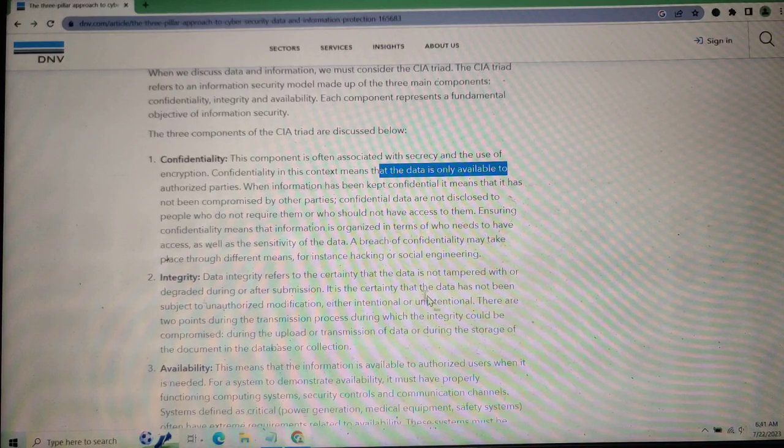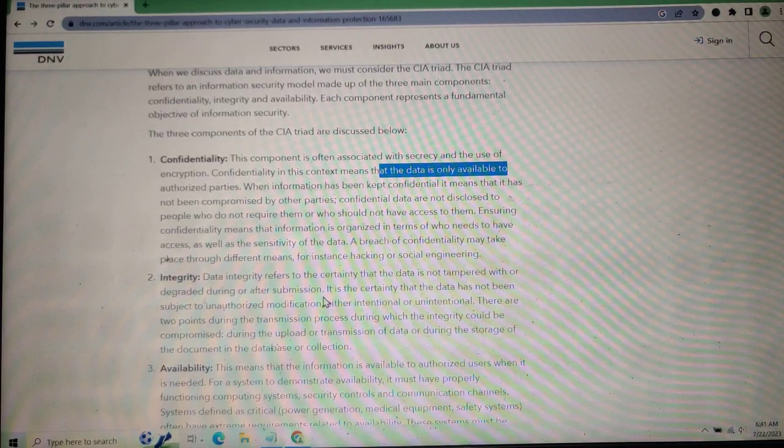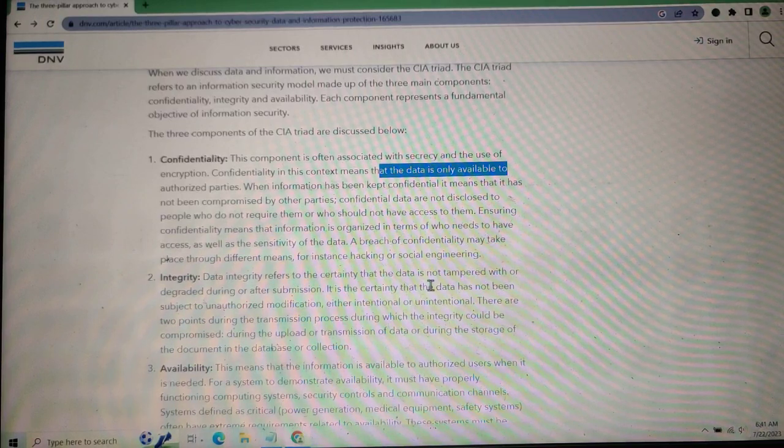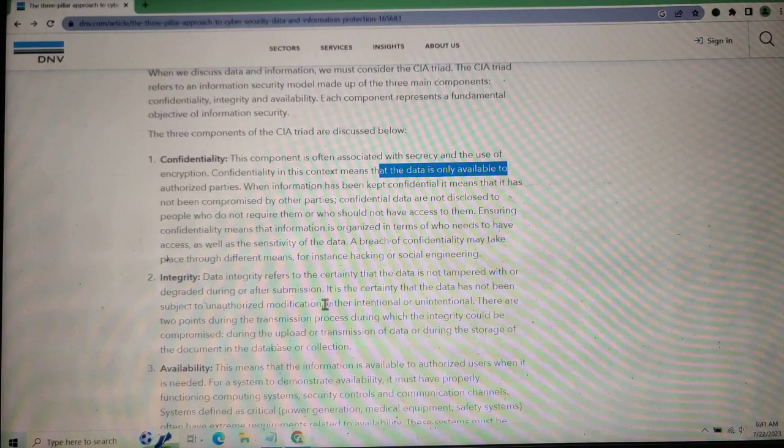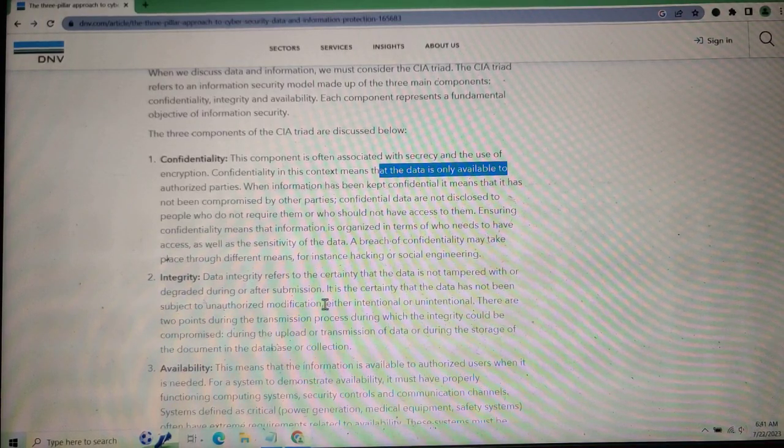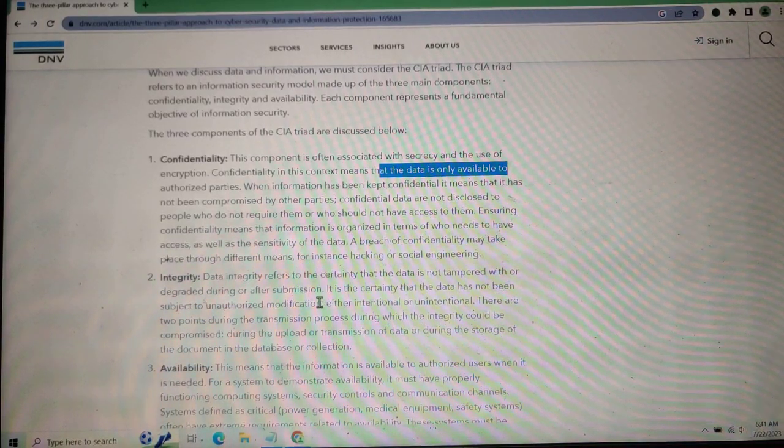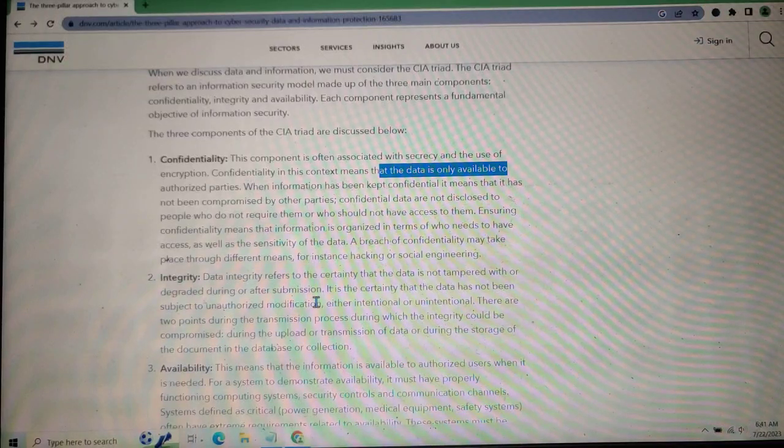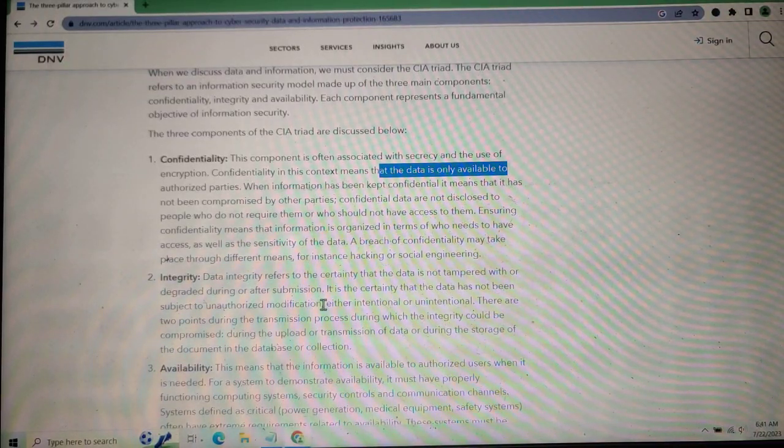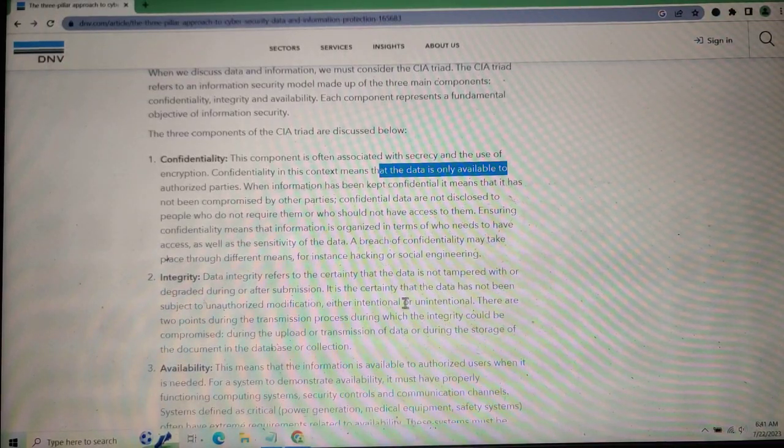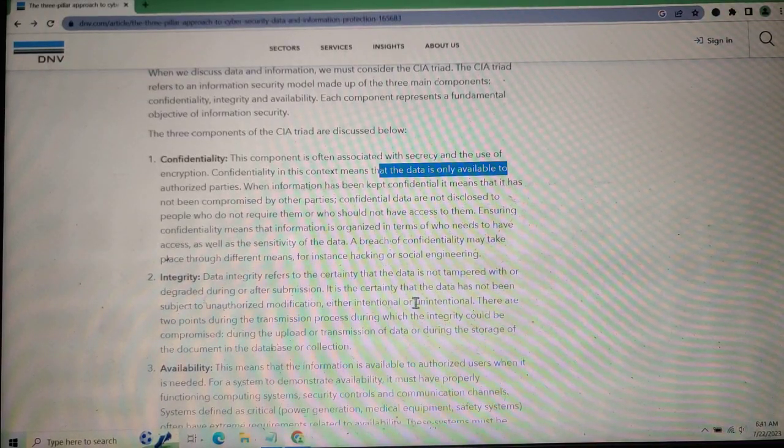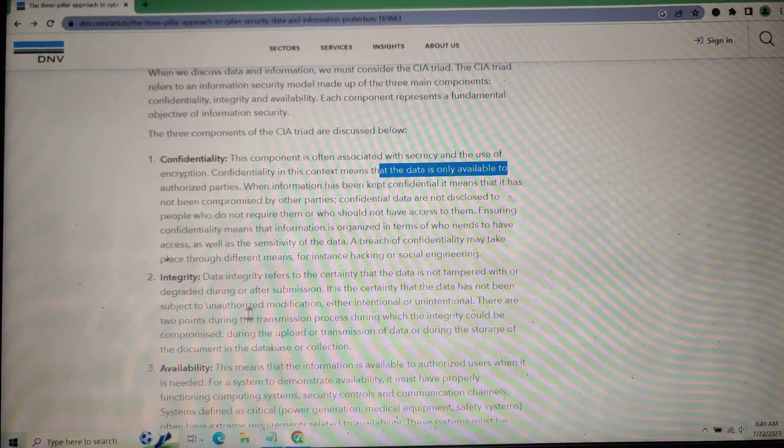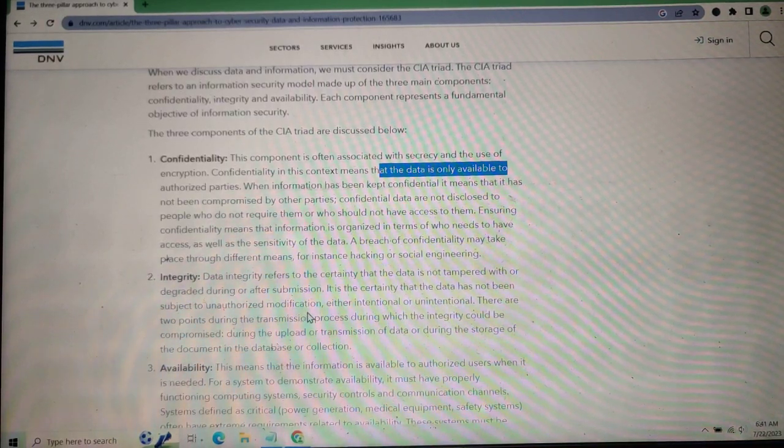Data integrity refers to ensuring that the data is not tampered with. It means ensuring that data has not been subject to unauthorized modification.